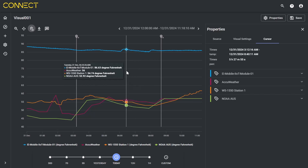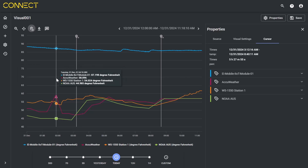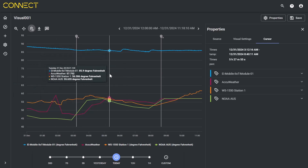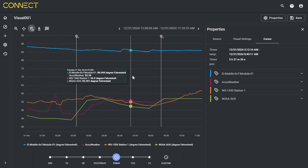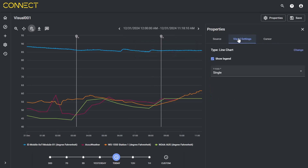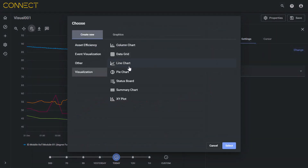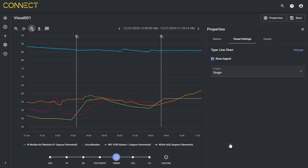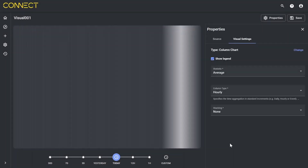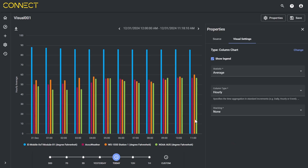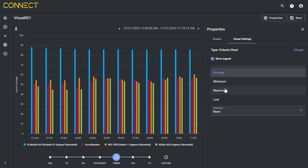One of the goals today is to show the different varieties that folks have of how to present data. So we have the line chart, but what does this data look like if I change the symbol type? I'm going to visualization settings, let me hit change. Let me show you what happens when I do column chart. Now column chart lets me take this data and present it as columns. I can pick my statistic — average, minimum, maximum, last.